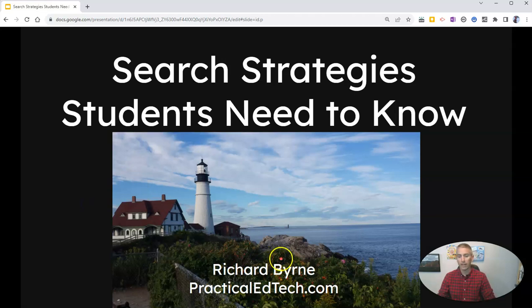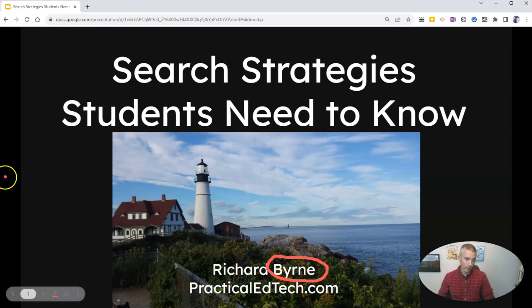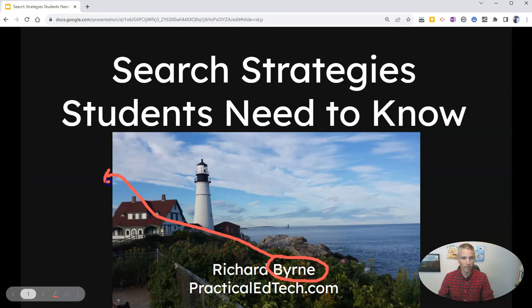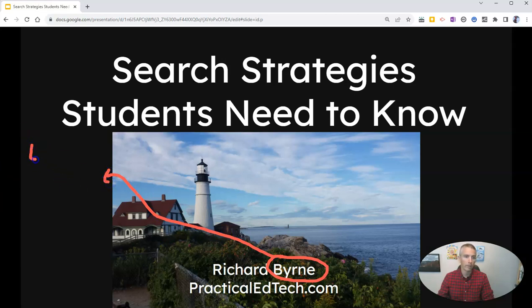And then you can draw on your slide anywhere you like. I might write over here, draw a line over here, and then write something like 'like the guy from the Talking Heads.'